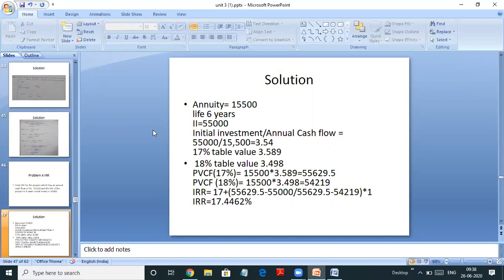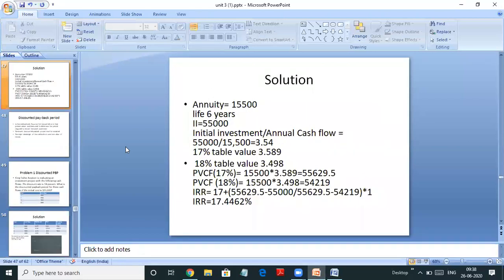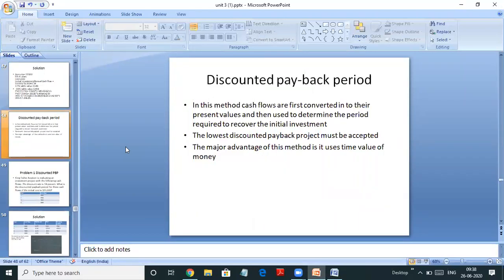If annuity is given, you need not do trial and error at 10%, 12%, 13%. You can simply divide initial investment by annual cash flow to get the table value. Then for whatever period is given, search that table value in the annuity table, and you will get the two rates — the lower and the higher rate. So this was about IRR when annuity or annual cash flow is given.